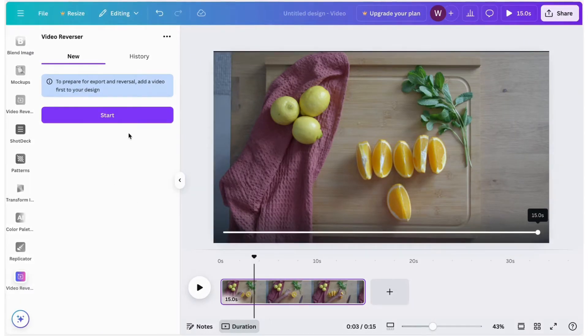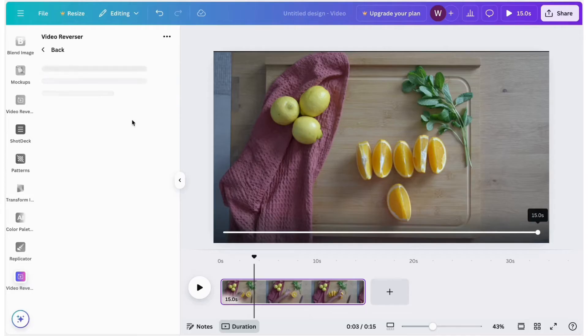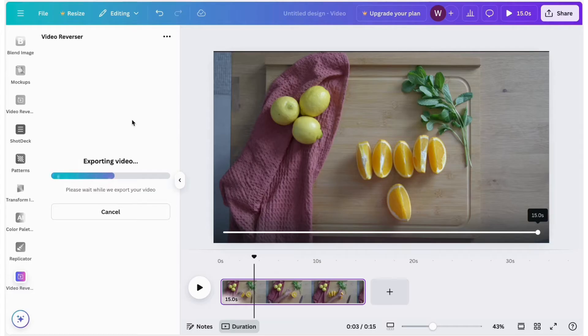On the Video Reverser screen, click the Start button to begin, then click the Export button. Wait for a moment, the time it takes depends on the size of the video.